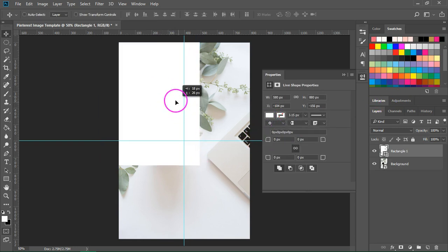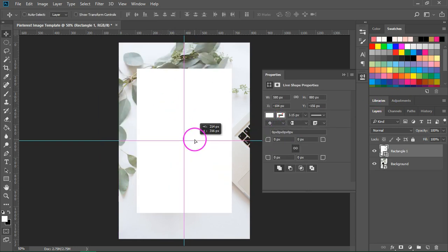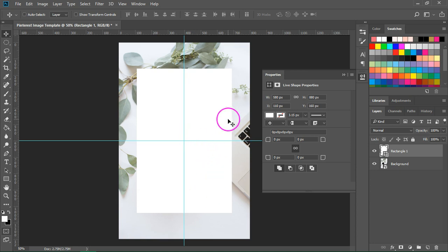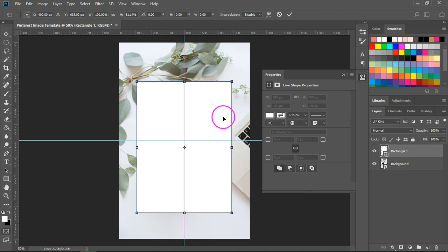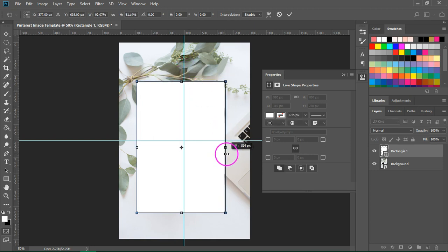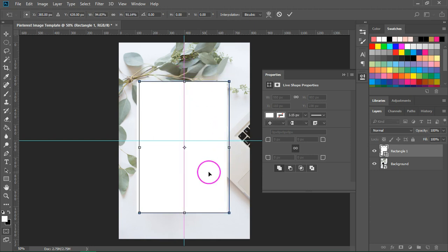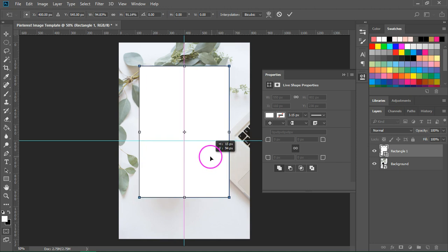So I am going to use the move tool to center it. Maybe it's too big so I'm going to press ctrl t and just make it a bit smaller.